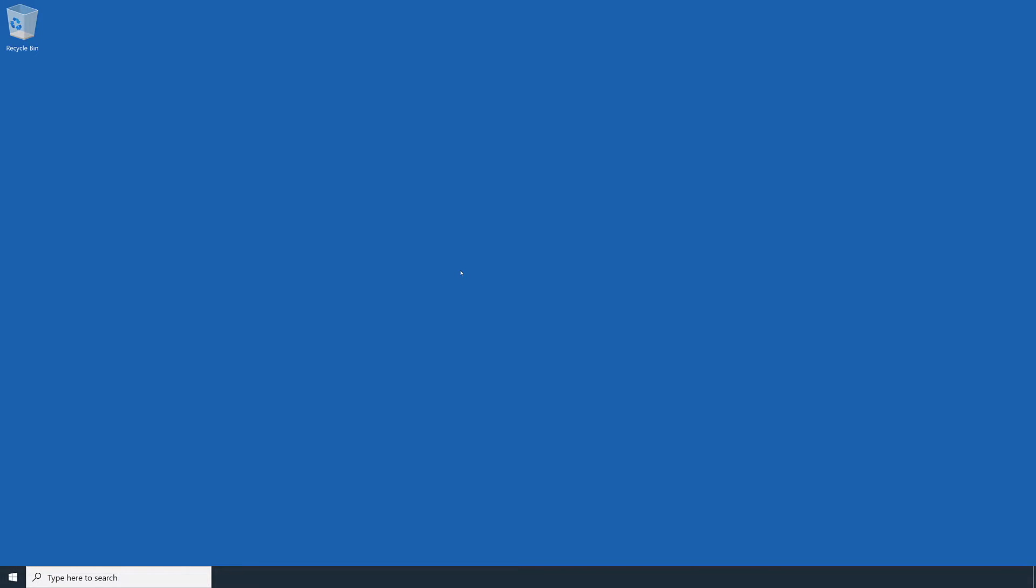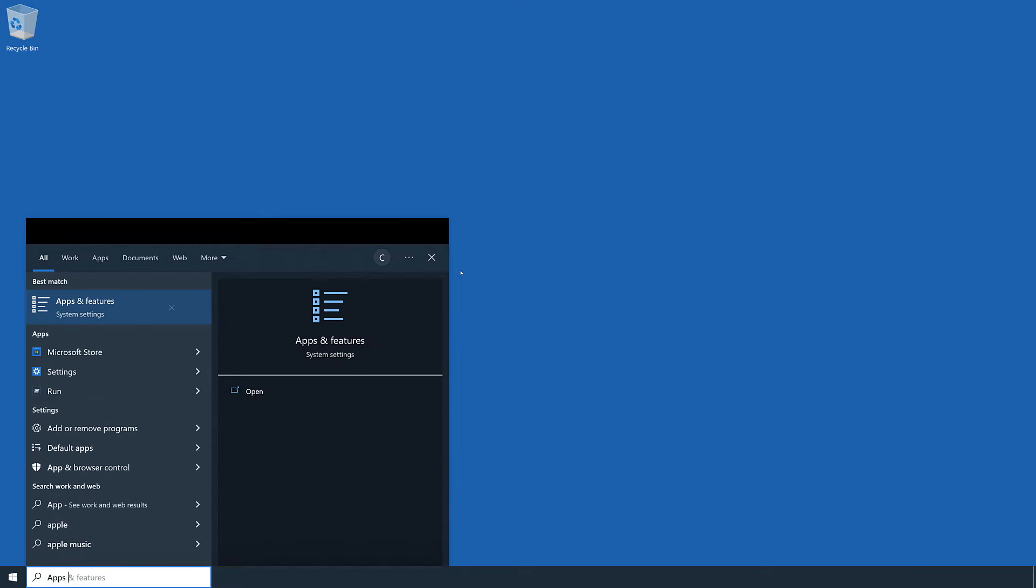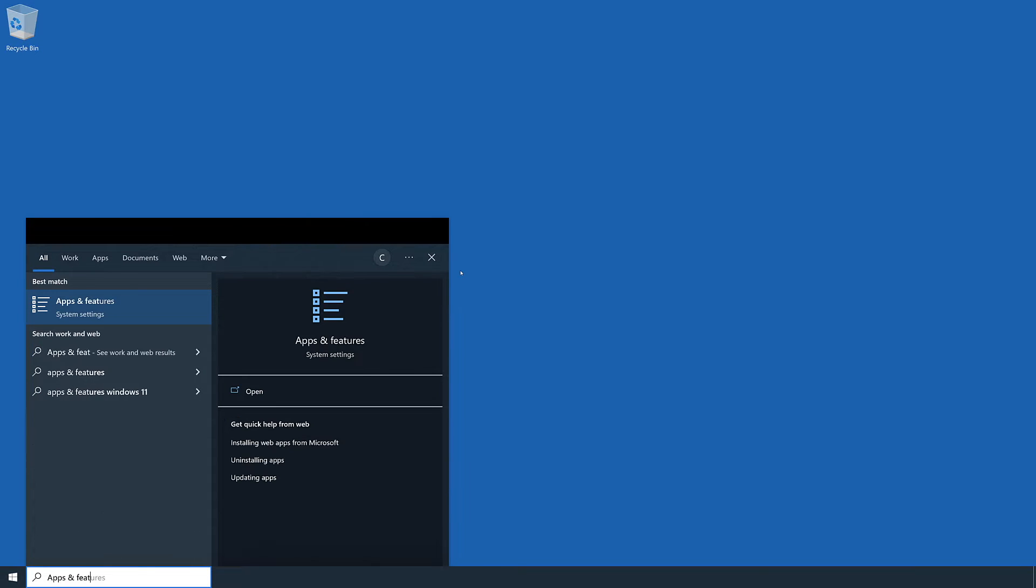Then, launch the Apps & Features panel by pressing the Windows key and then type Apps & Features and hit Enter.